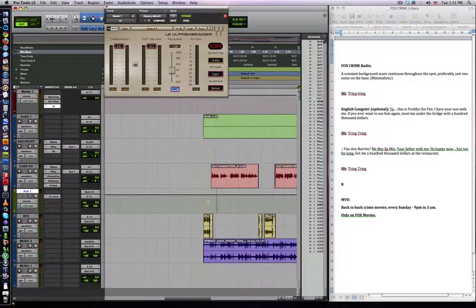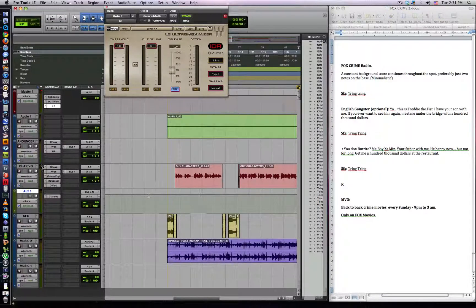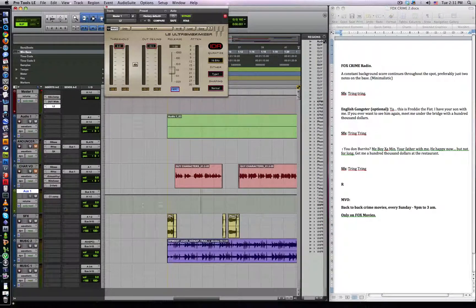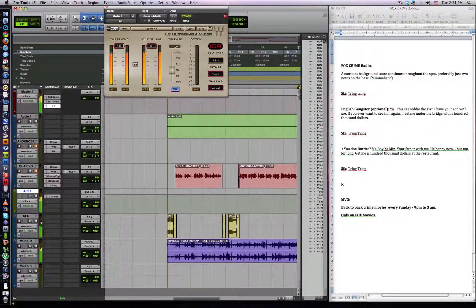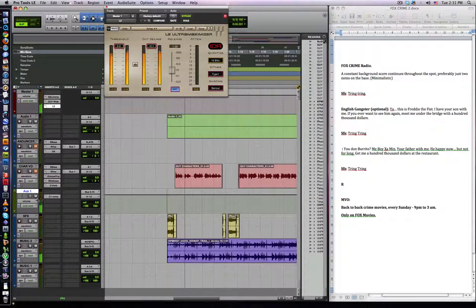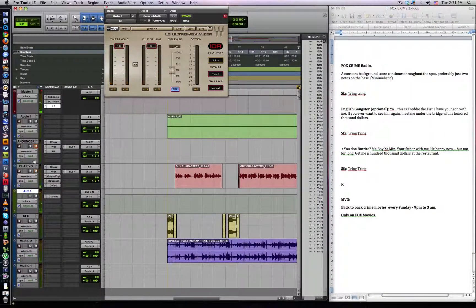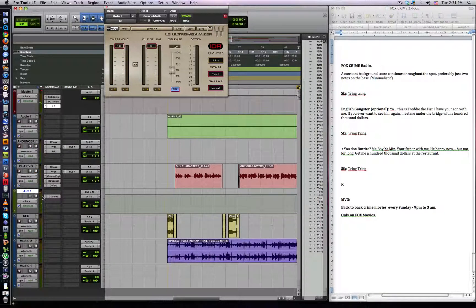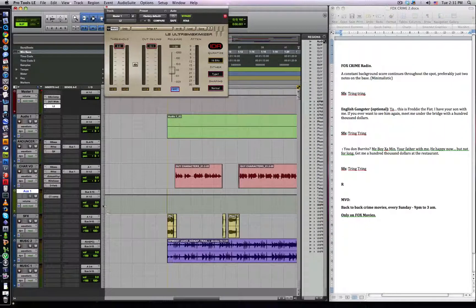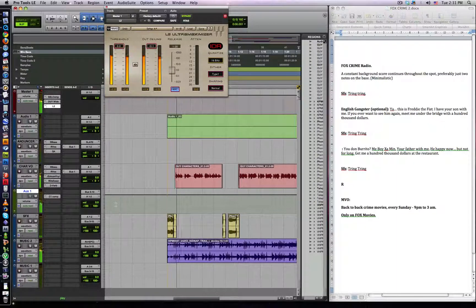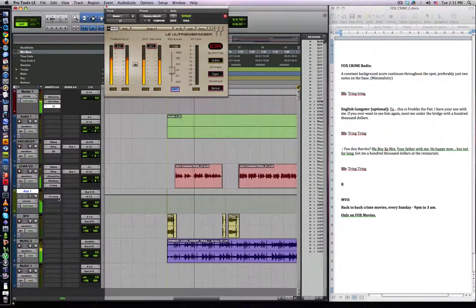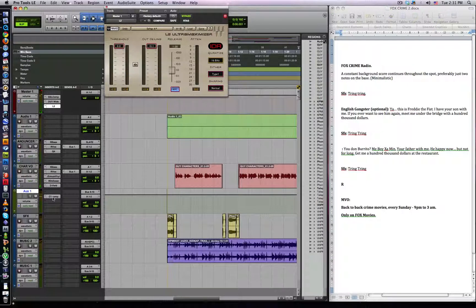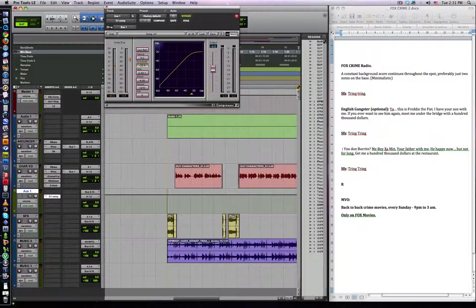What we should have is that when I play the music separately, it would be one continuous level. See here, it's always the same level. Because now, once we have our VOs, the music will come down and be compressed. Which means that the VO will always be very clear. This is Freddie the Fist. I have your son with me. If you ever want to see him again, meet me under the bridge. And we might bring down the threshold a little bit, so we can hear the voice over more clearer.